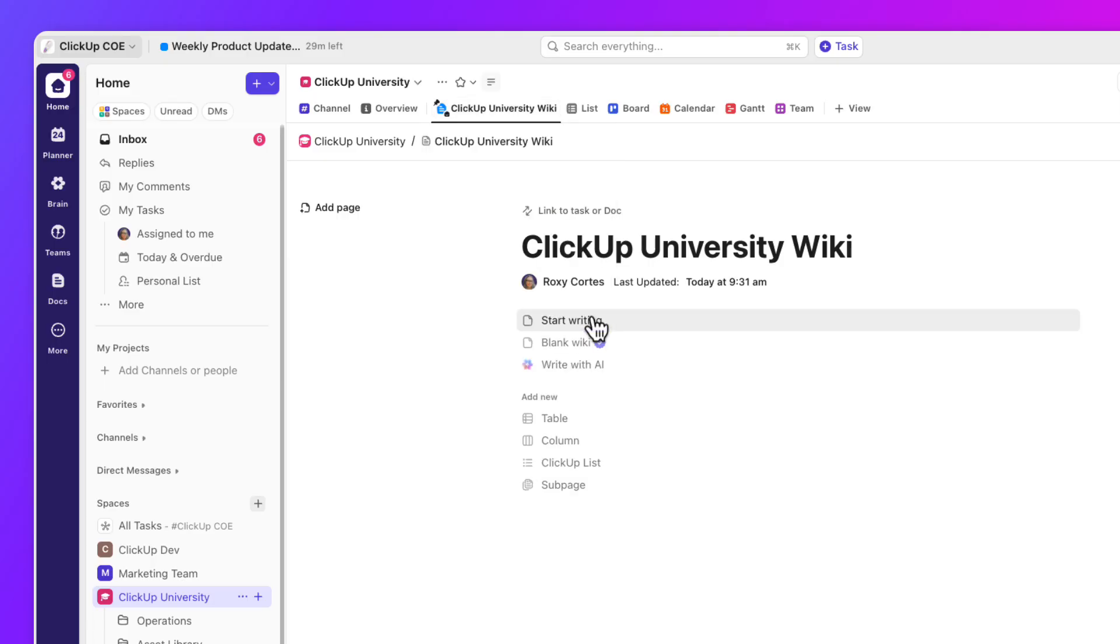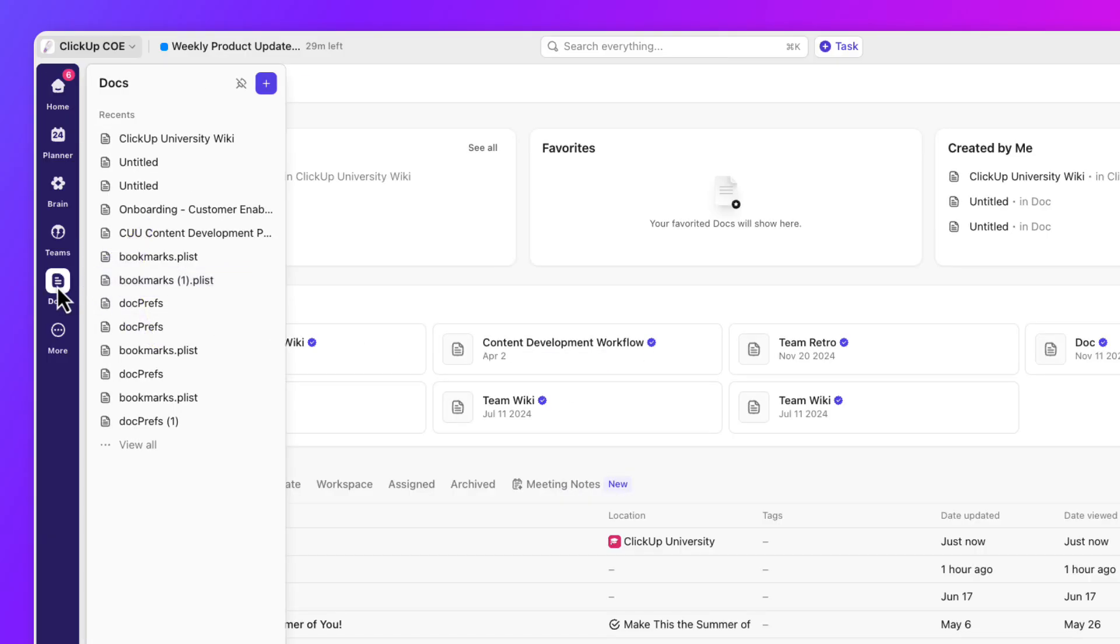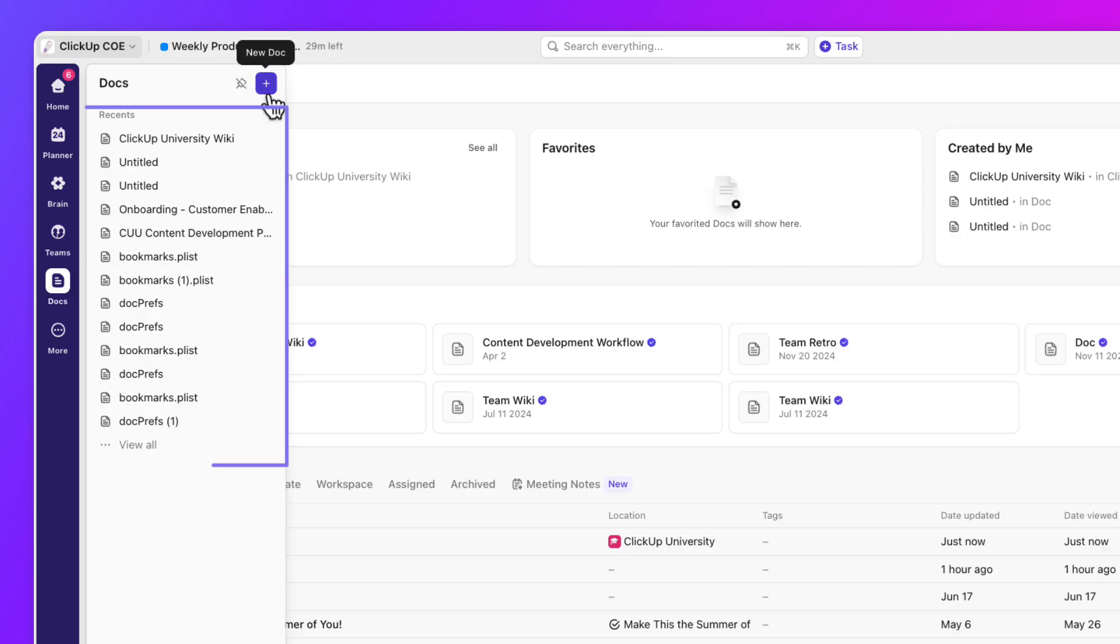Let's pause for a bit here and let me show you another way to create a dock. From your sidebar, hover over the docs icon. You can choose to create a new dock, unpin the docs from the sidebar, or access the most recent docs you've accessed. Let's open the recent dock that we've created.